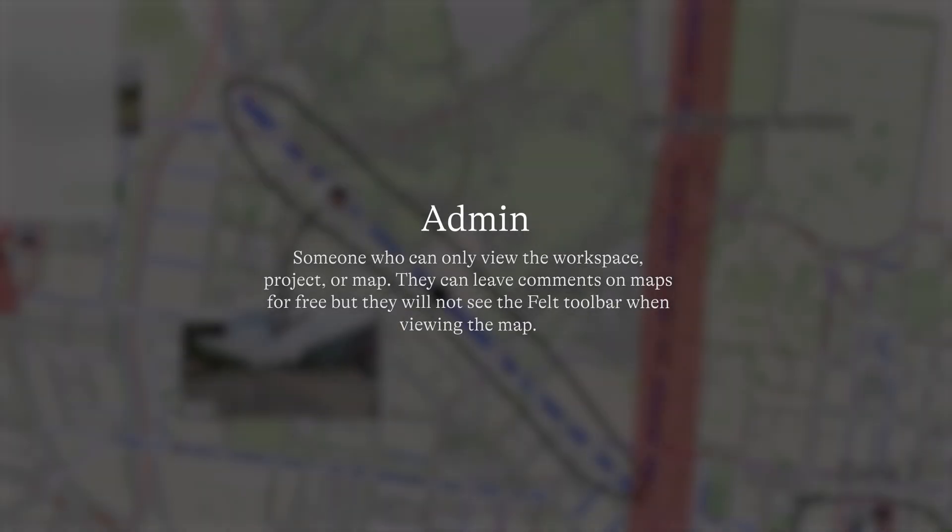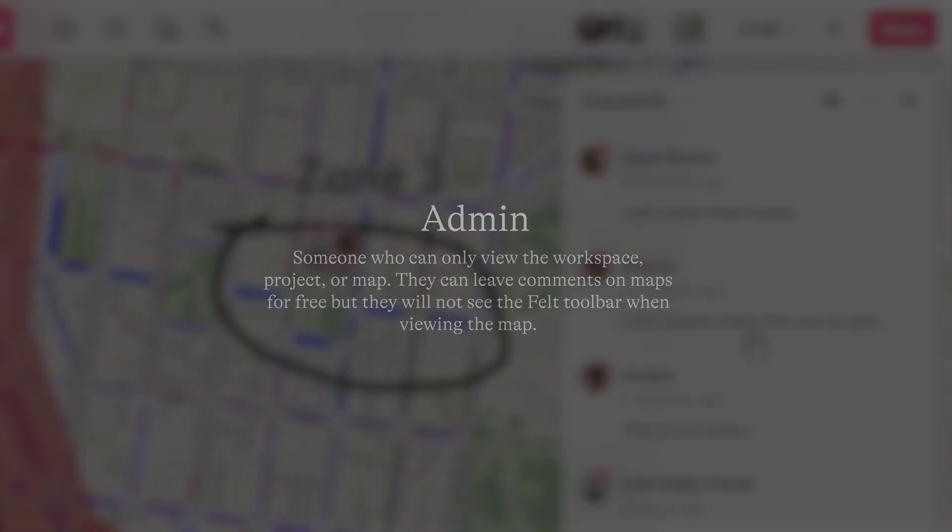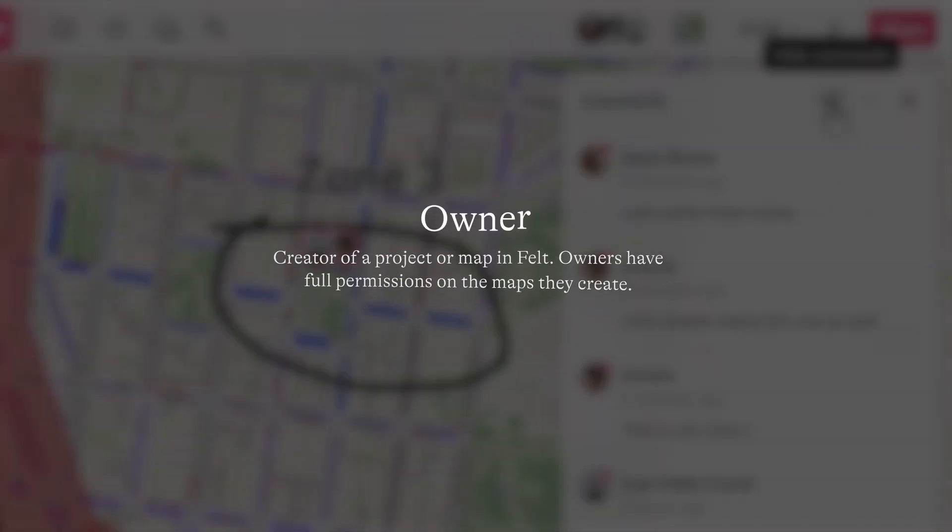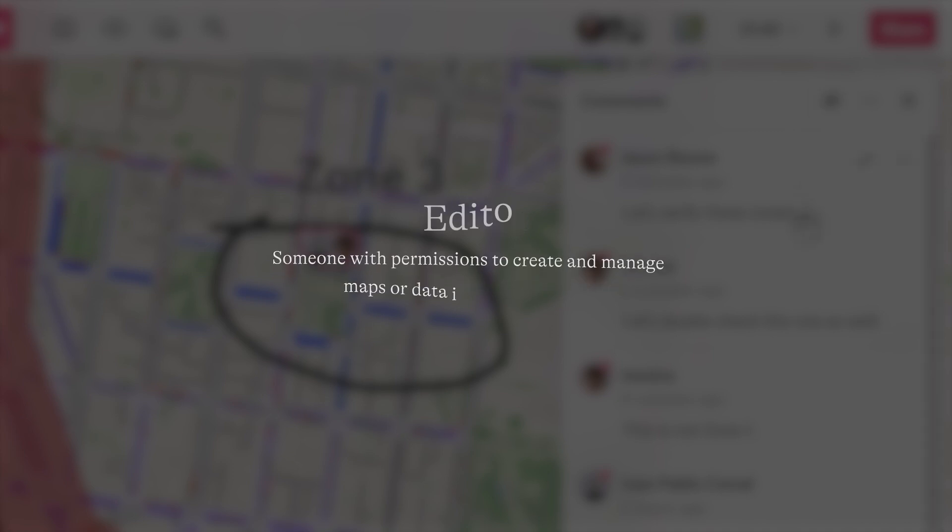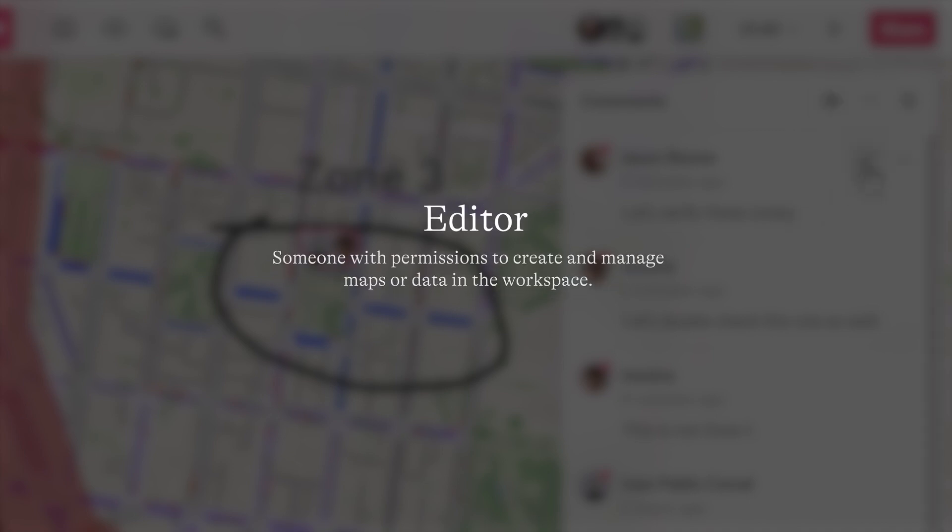An admin is someone with full permissions in the workspace and its projects. An owner is a creator of a project or map in Felt. Owners have full permissions on the maps that they create. An editor is someone with permission to create and manage maps or data in the workspace.